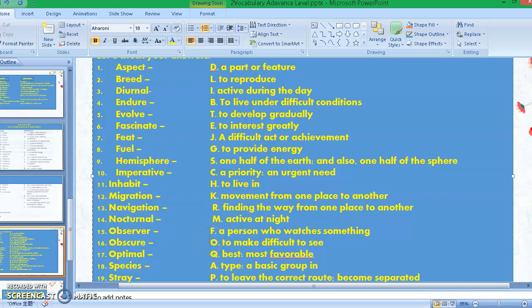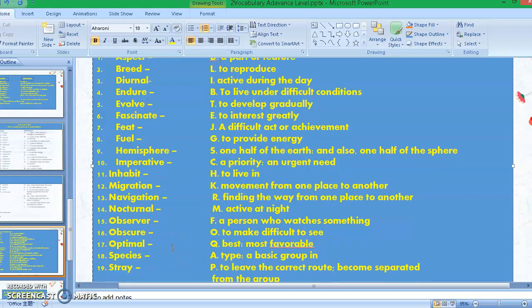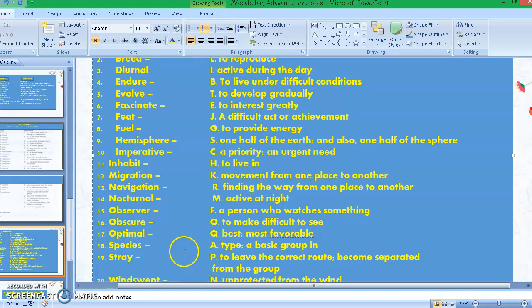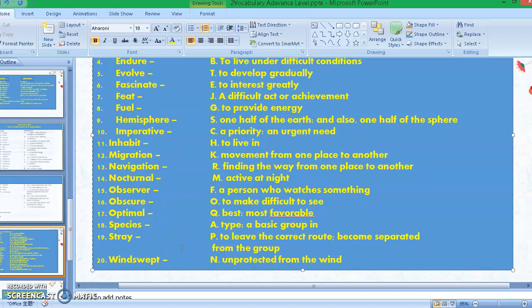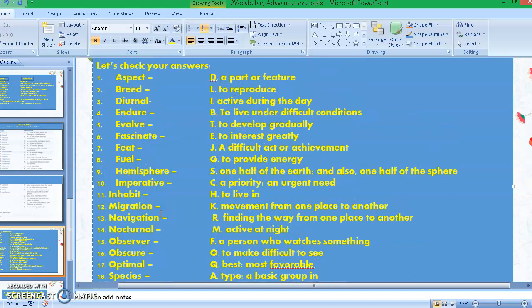Number fifteen: observer — the answer is letter F, a person who watches something. Number sixteen: obscure — the answer is letter O, to make difficult to see. Number seventeen: optimal — the answer is letter Q, best or most favorable. Number nineteen: stray — to leave the correct road, become separated from the group. Number twenty: windswept — the answer is letter N, this means unprotected from the wind.